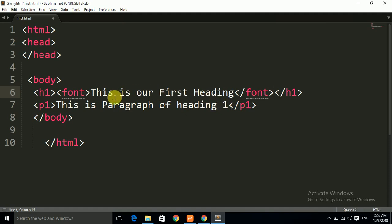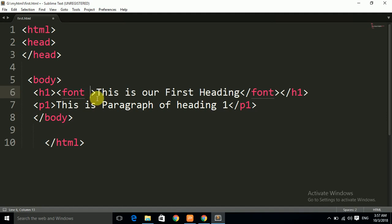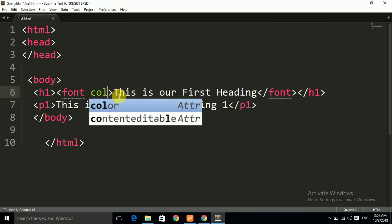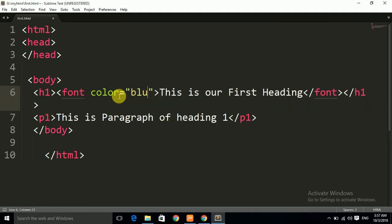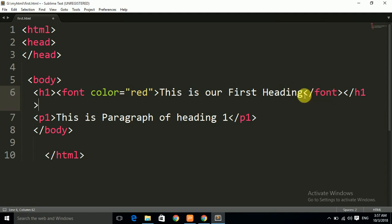This is the font tag. Now we want to change the color of the text. We have to write the property of the font tag inside the opening tag. In the opening tag, we write the property. So we write: color equals to whatever color you want — like blue or red. I have applied the property: color equals to red. Between the opening and closing font tag is the heading.